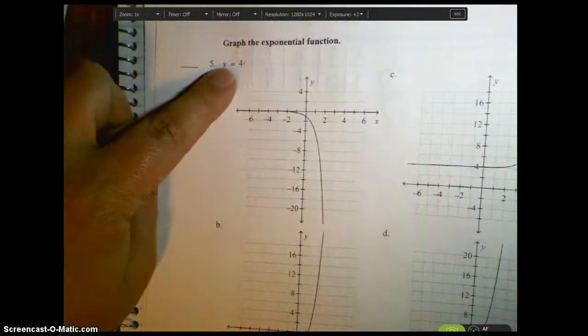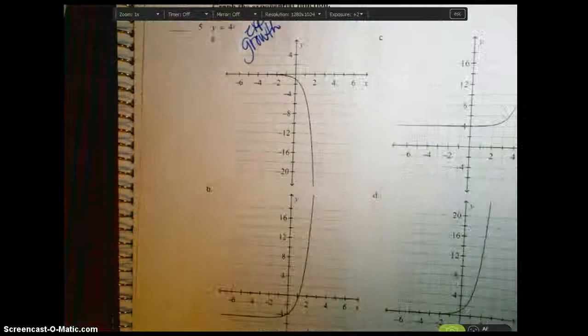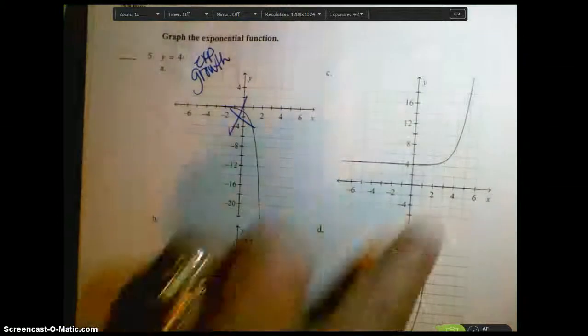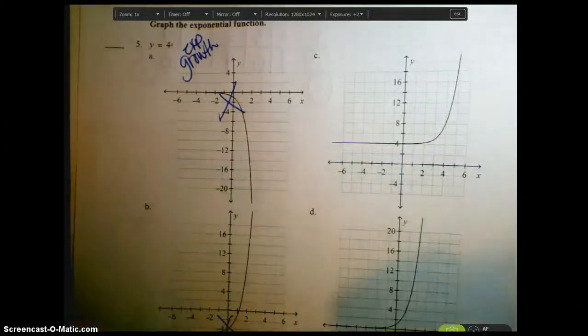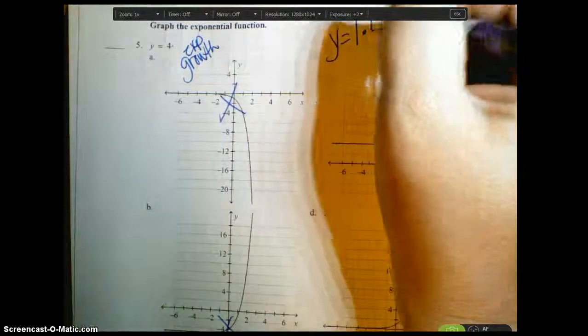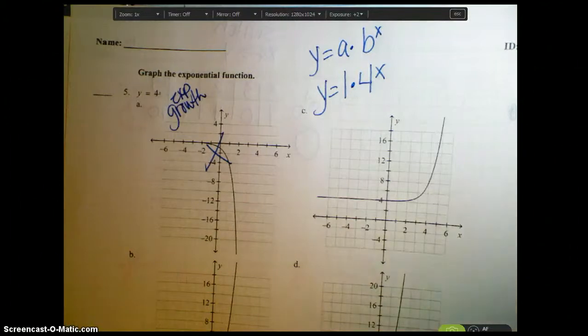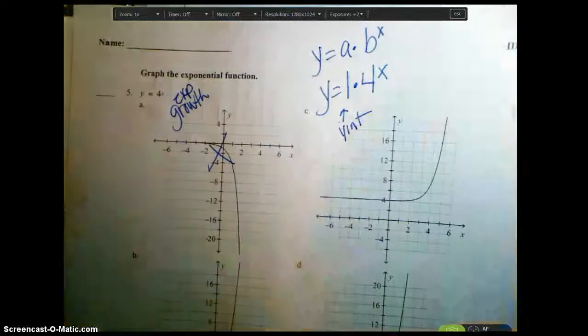Okay, y equals 4 to the x. That 4 is a number bigger than one, which means this is exponential growth. Looking at the graphs, two of them go below the x-axis — those are problems. It has to be one of the remaining two. The original equation was really y equals 1 times 4 to the x, following y equals a times b to the x. That 1 means it's also the y-intercept. One answer choice has a y-intercept of 4 — that's wrong. The one that hits at 1 is correct, so the answer is D.